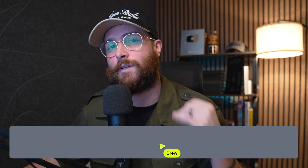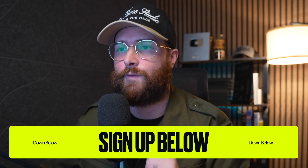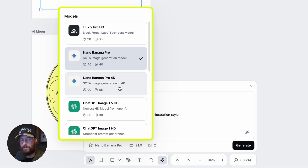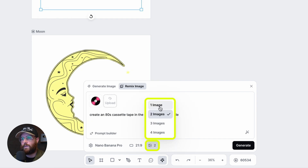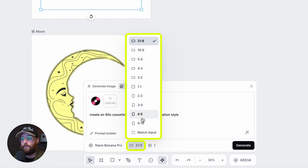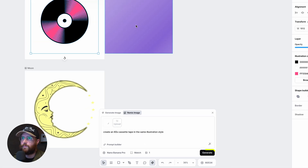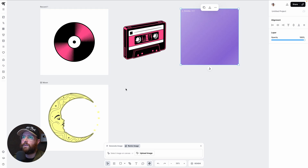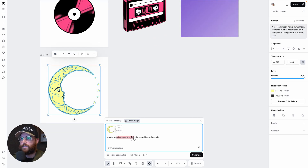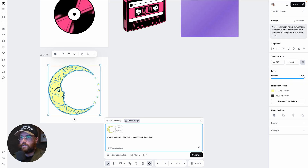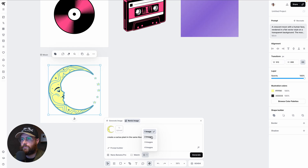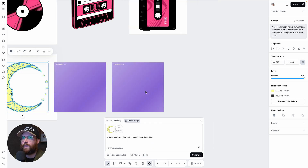I went with Nano Banana Pro because it keeps the same style consistency. If you're watching during January 2026, you can get free tokens every day — a great time to sign up for Kittle. You select the number of images and aspect ratio; I matched the input. I'm generating one cassette, then doing the same for the moon — typing 'create a cactus plant in the same illustration style,' going with two images this time to see different variations.